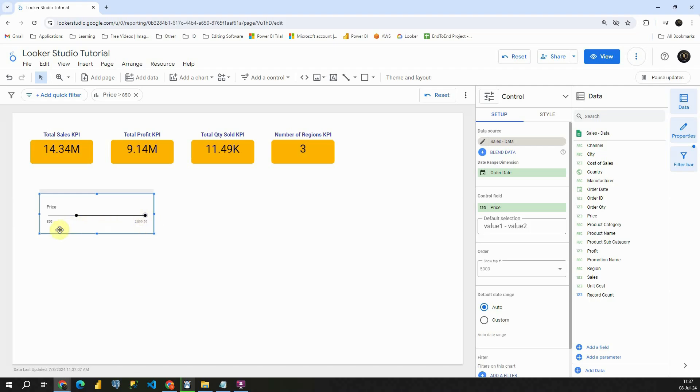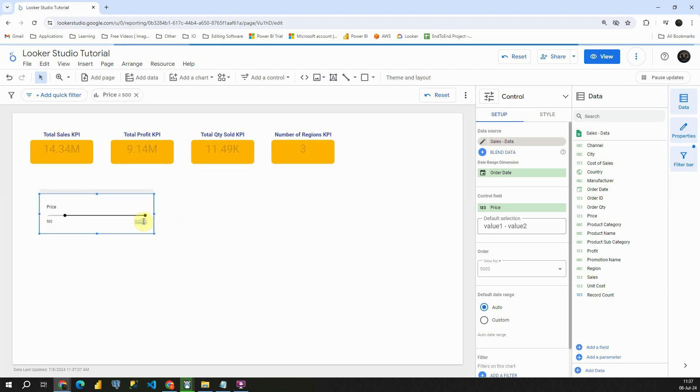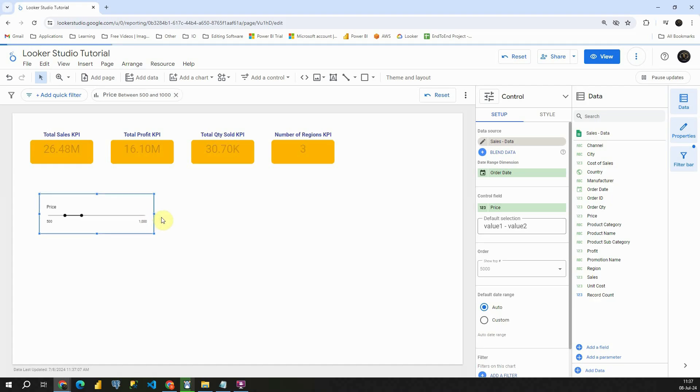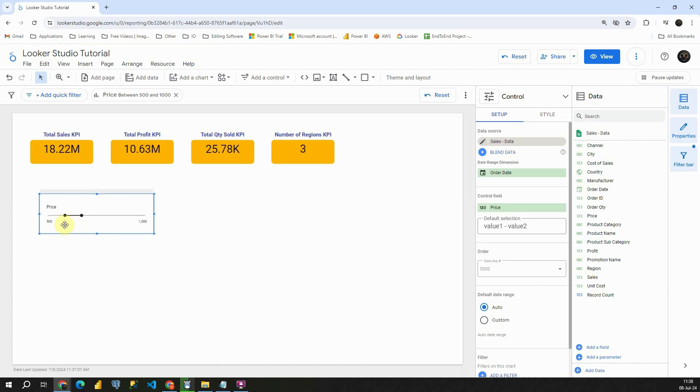What we can also do, we can type here and we can change it to this number, for example, and here we can provide some other number. If I press enter, I will be able to see total sales for those products that have price between those two values, 500 and 1000.